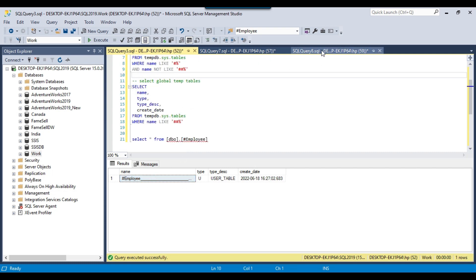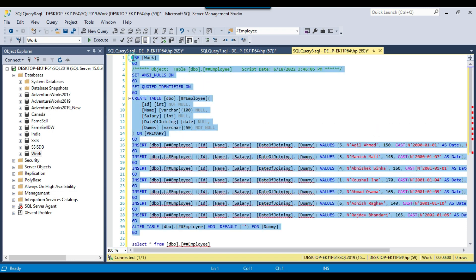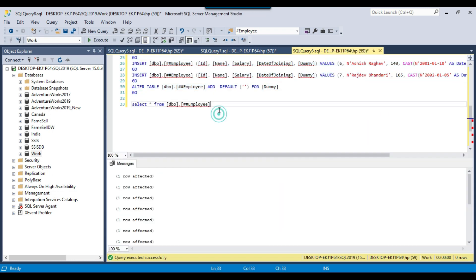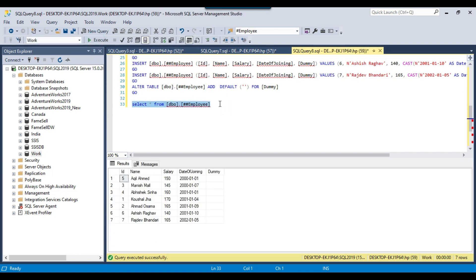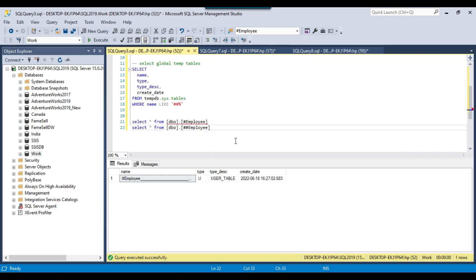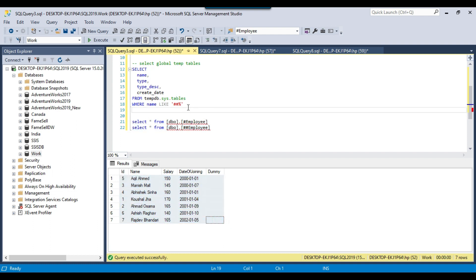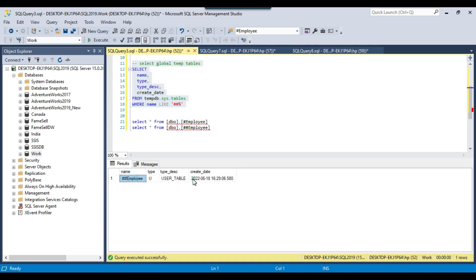Now let me create the global temporary table. To create a global temporary table, it is prefixed with two hashes. Let me create the global employee table here. Now let me select the data from the global temporary table — I was able to access the data. Now let me copy this query and try to access this table from another session. This table should be accessible across all sessions, and you can see that I can access it here. If you want to see the list of global temporary tables, you can execute this query and find the global temporary table there.